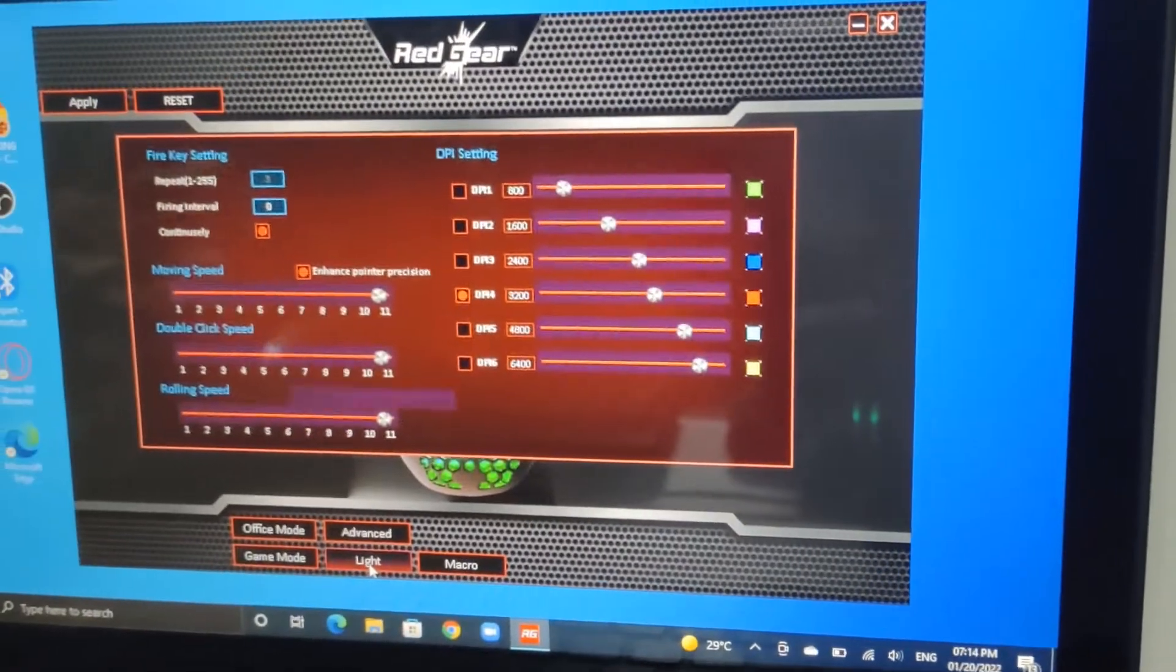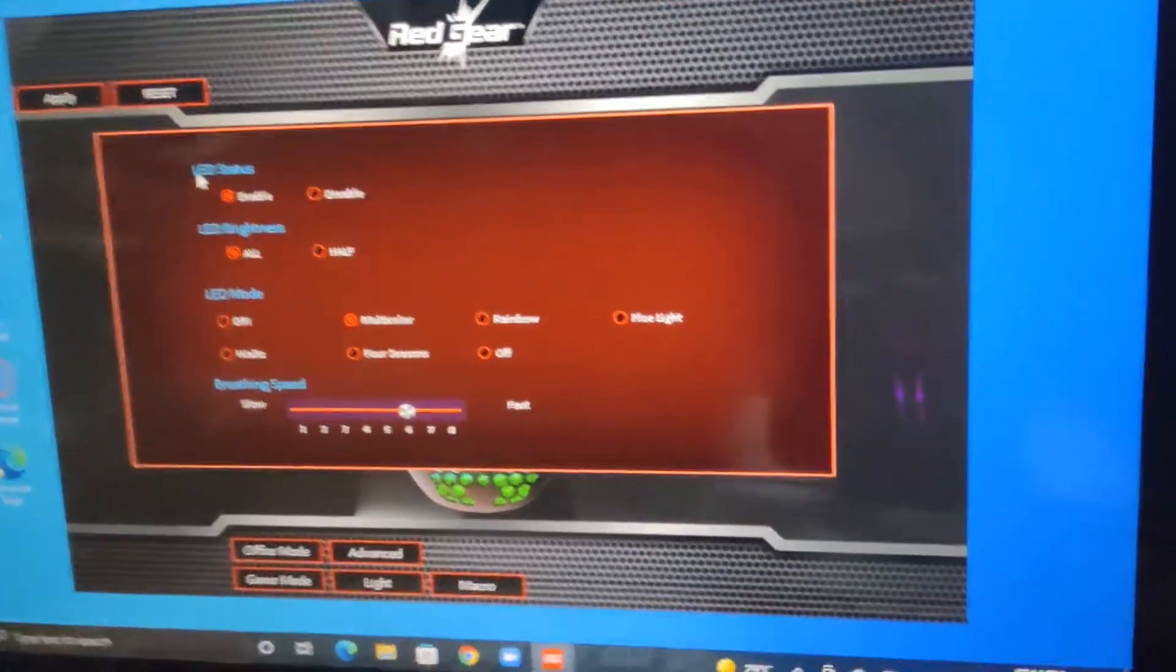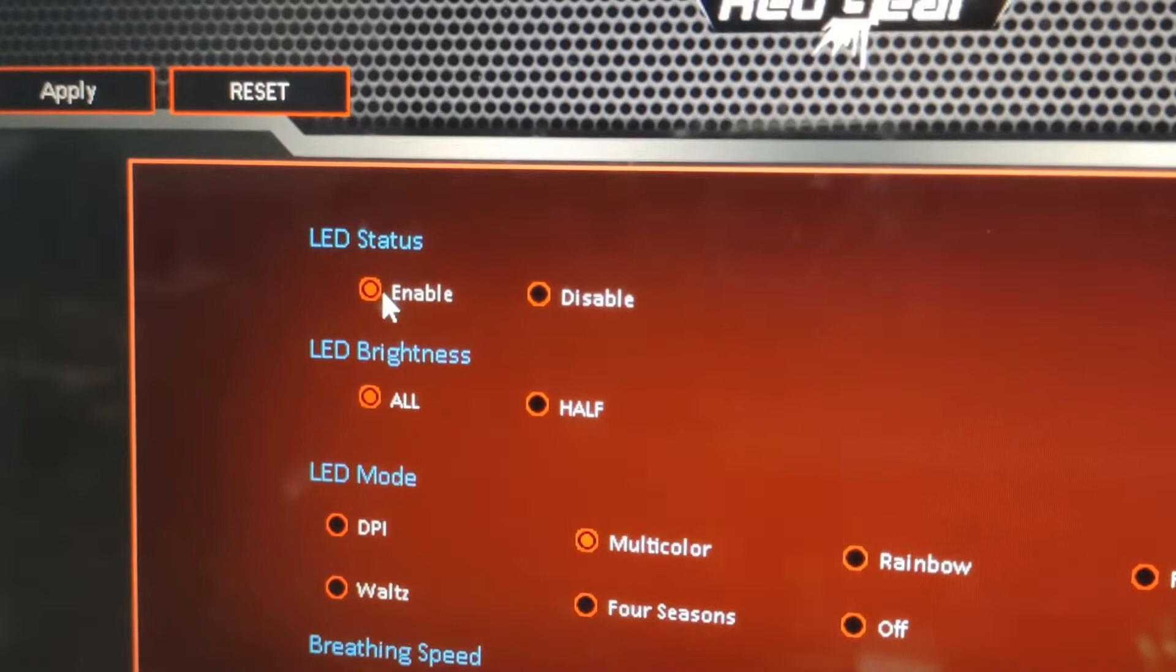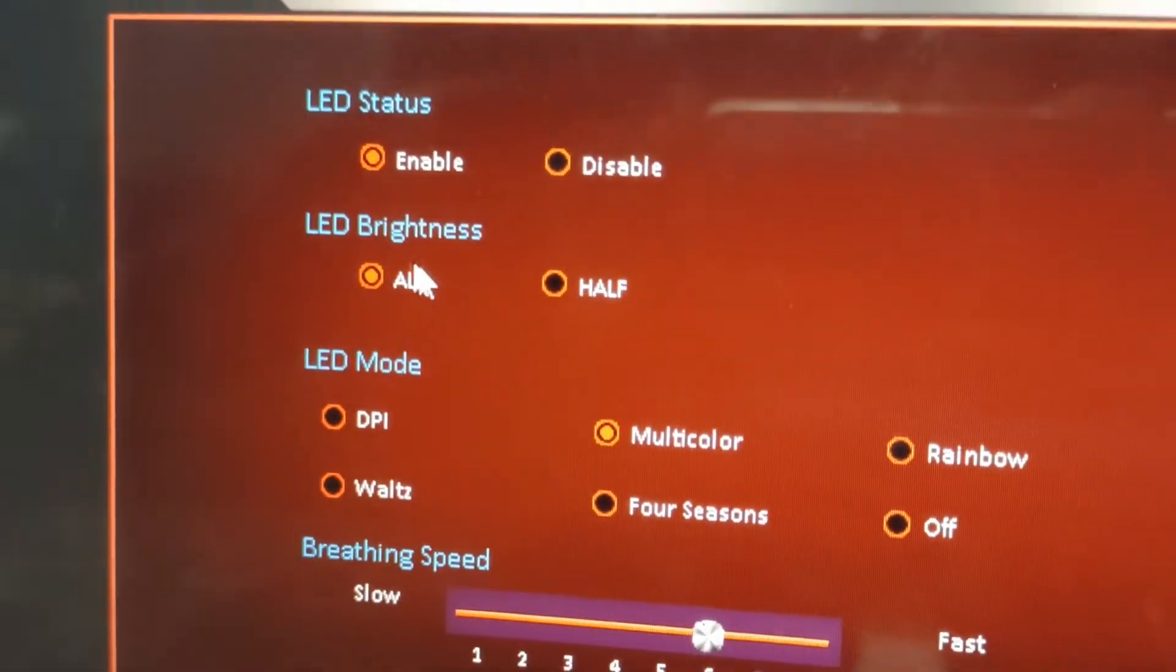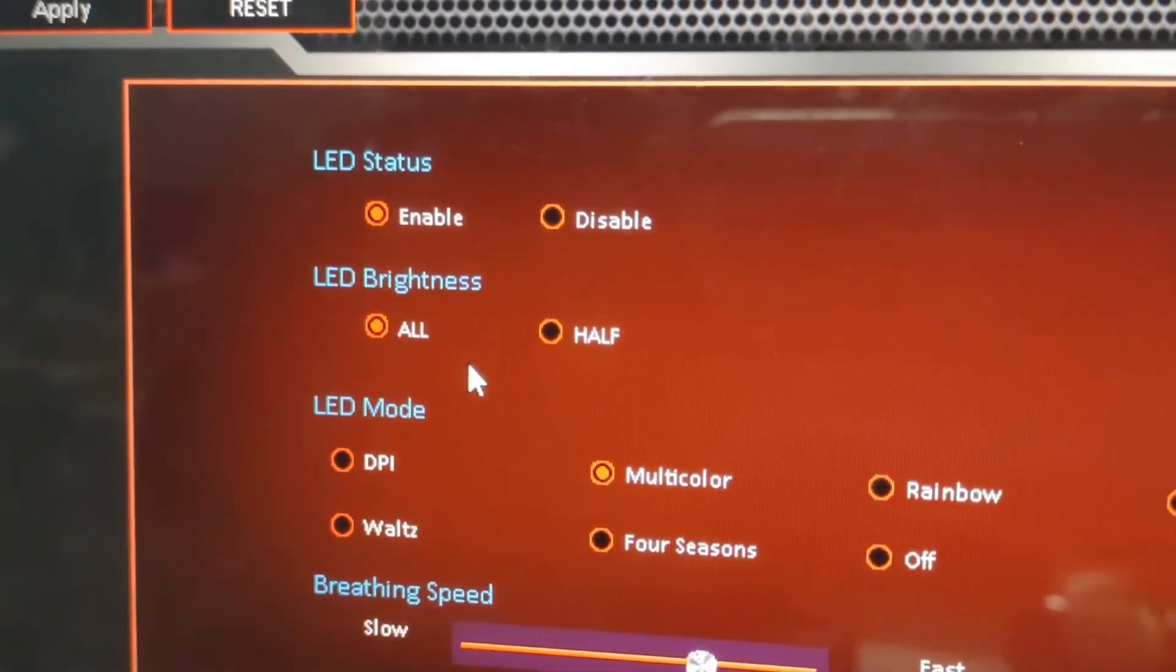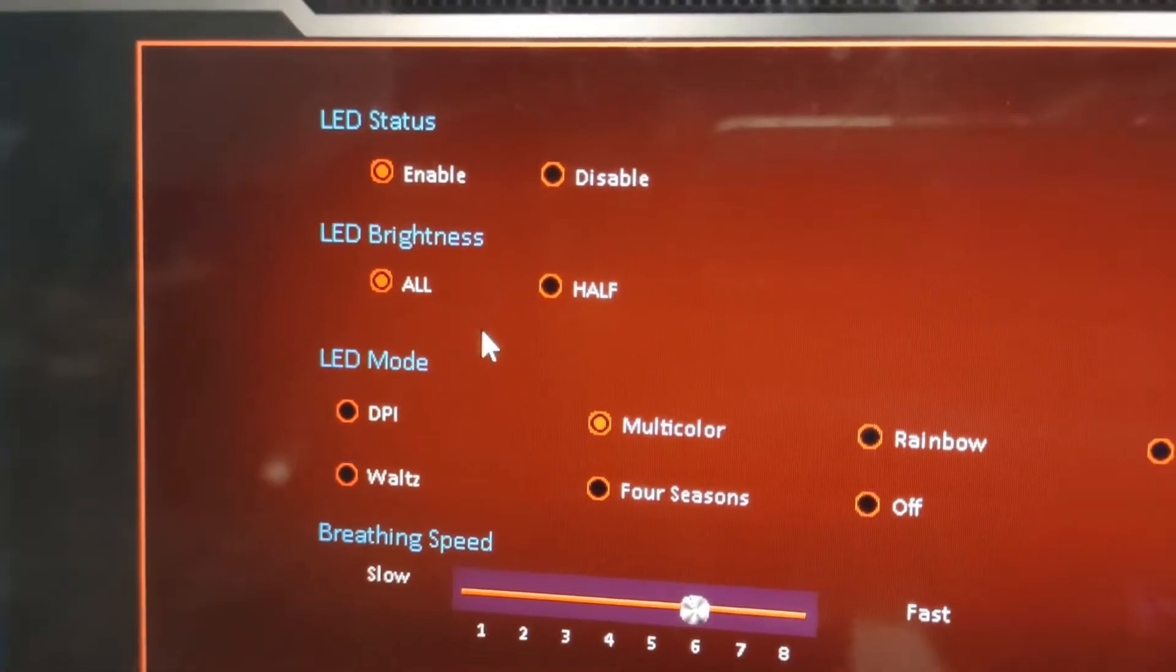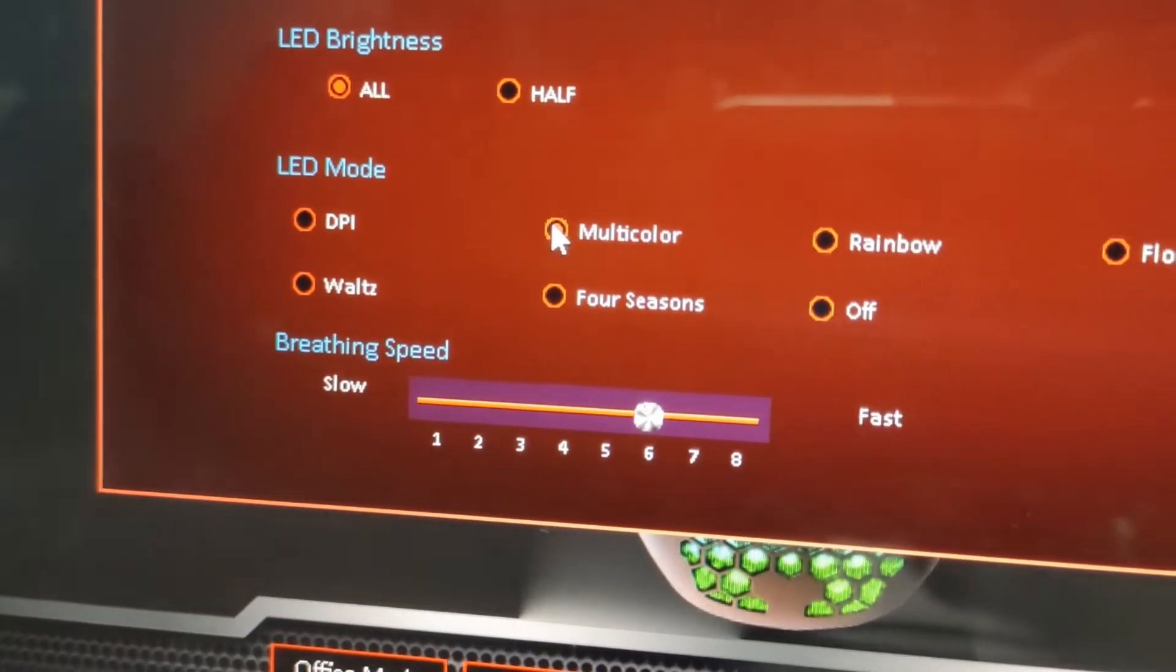Now let's go to the light settings. LED status is now enabled and the brightness is at high level. This is LED mode.